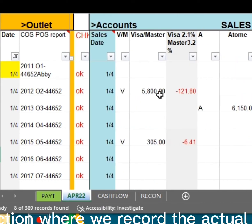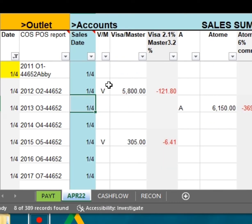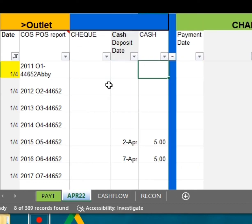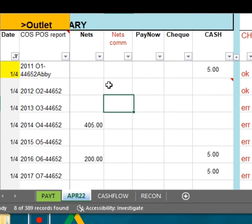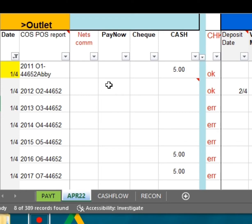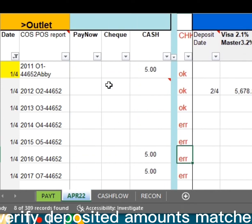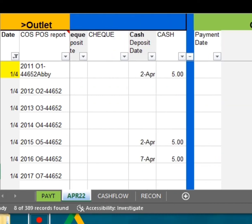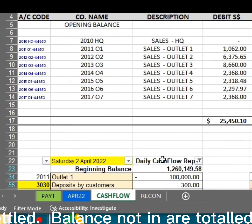Let's go to the Bank Deposit section where we record the actual date funds are in our bank. Here's another checkpoint to verify deposited amounts match the sales collection summary. Note that funds in are labeled Settled.